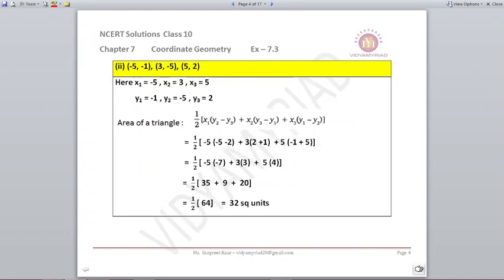Second part: coordinates given are (-5,-1), (3,-5), and (5,2). Filling into the triangle area formula: half into (-5)(-5 minus 2) plus 3(2 minus (-1)) plus 5(-1 minus (-5)). Solving: half into 35 plus 9 plus 20 = half into 64, which comes out to be 32 square units. Always write down the formula and label all coordinates x1, x2, x3, y1, y2, y3 to avoid mistakes.